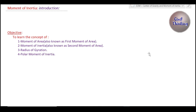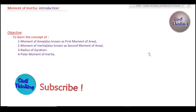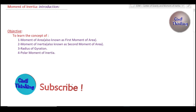Welcome back to Strength of Materials lectures by Civil Thinking. In this lecture we are going to learn the following things: moment of area, also known as first moment of area; moment of inertia, also known as second moment of area; radius of gyration; and polar moment of inertia. So let's begin with moment of area or first moment of area.